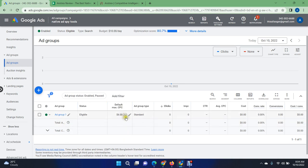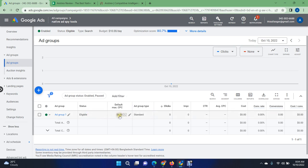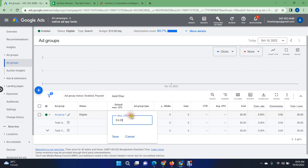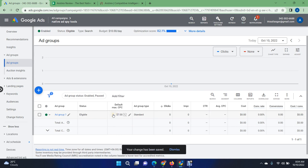If you are not getting enough impressions, you have to check your default maximum CPC. CPC stands for cost per click — how much you are willing to spend in Google for every click you get to your ads or to your website. I'm currently willing to pay $6 for every click. If you are not getting enough impressions, you can increase the CPC rate.